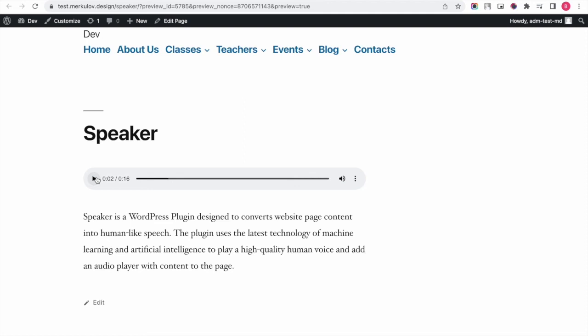I hope you understand the difference between Voicer and Speaker. You can find more detailed information in the documentation or by contacting our support team. Bye!